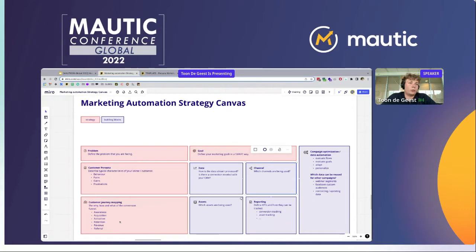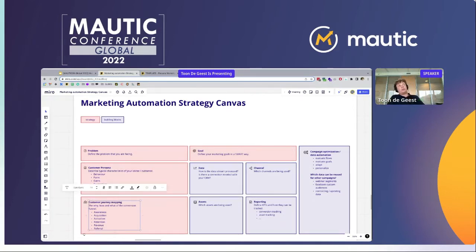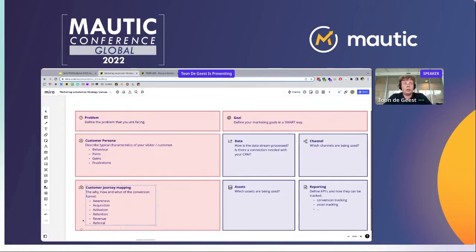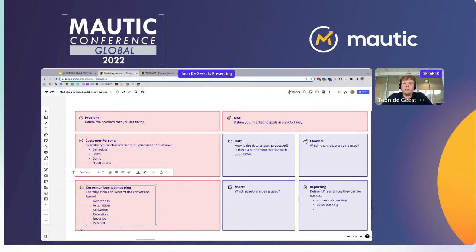Next up is the customer journey map. Once you have all the data and everything is clear, you really need to know — in the different phases of the customer journey, which could be awareness, acquisition, activation, retention, revenue, and referral — which are the digital touchpoints of the customers? Where are they coming in? Where can we lose them? And where can we activate them again?